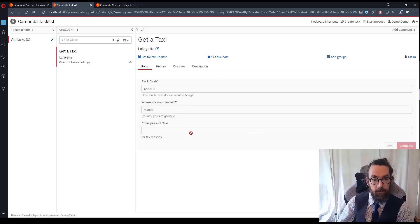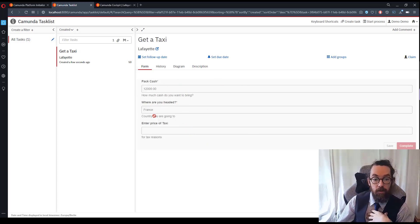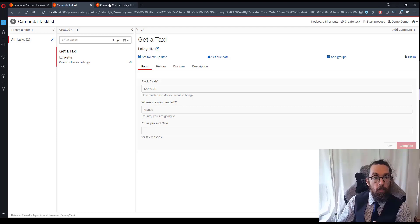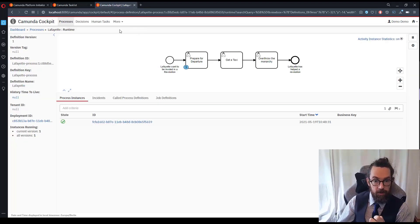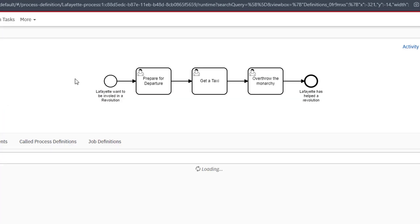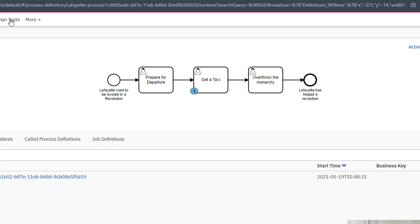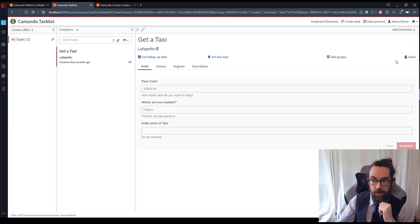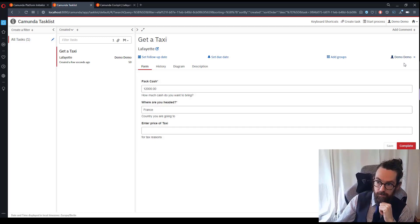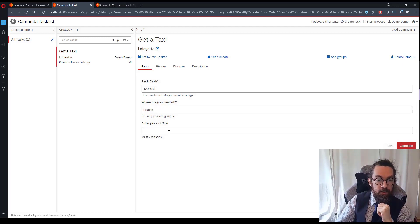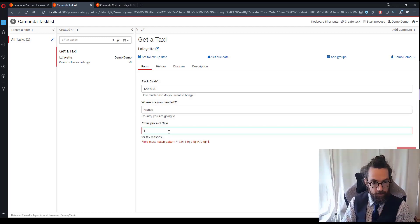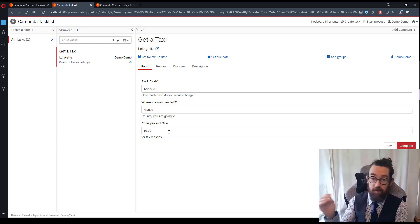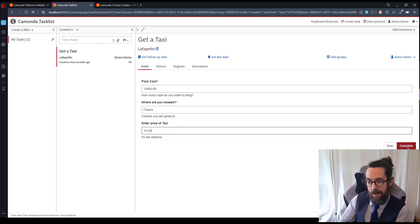Great and now our next task shows up, get a taxi. There we go and you can see it has the data from the previous task already there. We also have if we go to Cockpit and refresh this view we should see the process has moved on to the next task which of course it has. And now I can claim this task and I can enter my money for the taxi. Let's say 10 quid, it's a very very cheap taxi and I'm going to click complete.